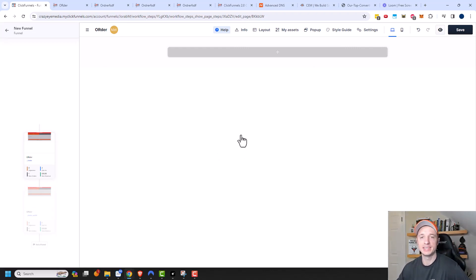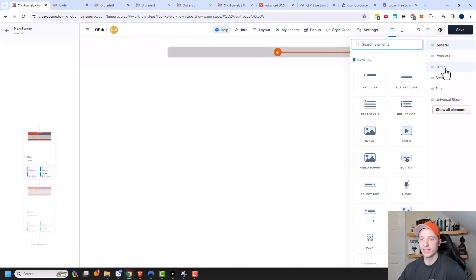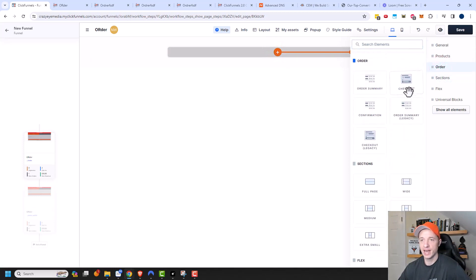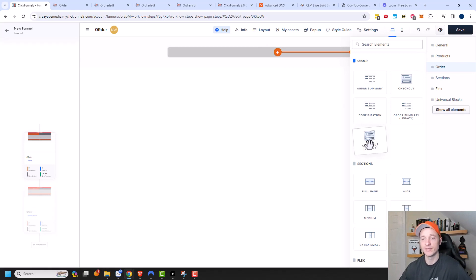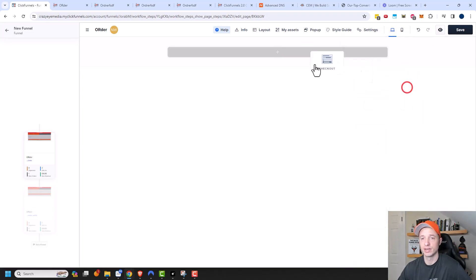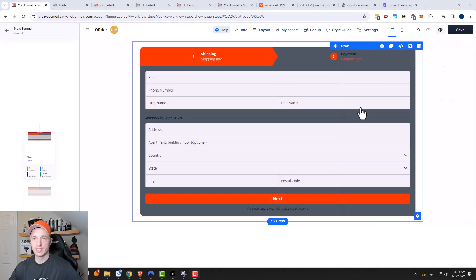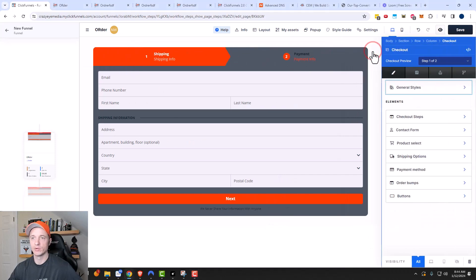Here I am in a page and I want to go ahead and add the order form or checkout element. I'm just going to add a new element and navigate to order right here — we see they have the checkout element. They also have a legacy checkout element. Anything that says legacy makes me nervous because I don't know when they're going to stop supporting it. So I don't recommend using this one even though there are a few more features in the legacy one and you have a little bit more control. I would recommend going with the checkout element because that's what they're currently pushing and supporting, and that's what we're going to focus on in this video.